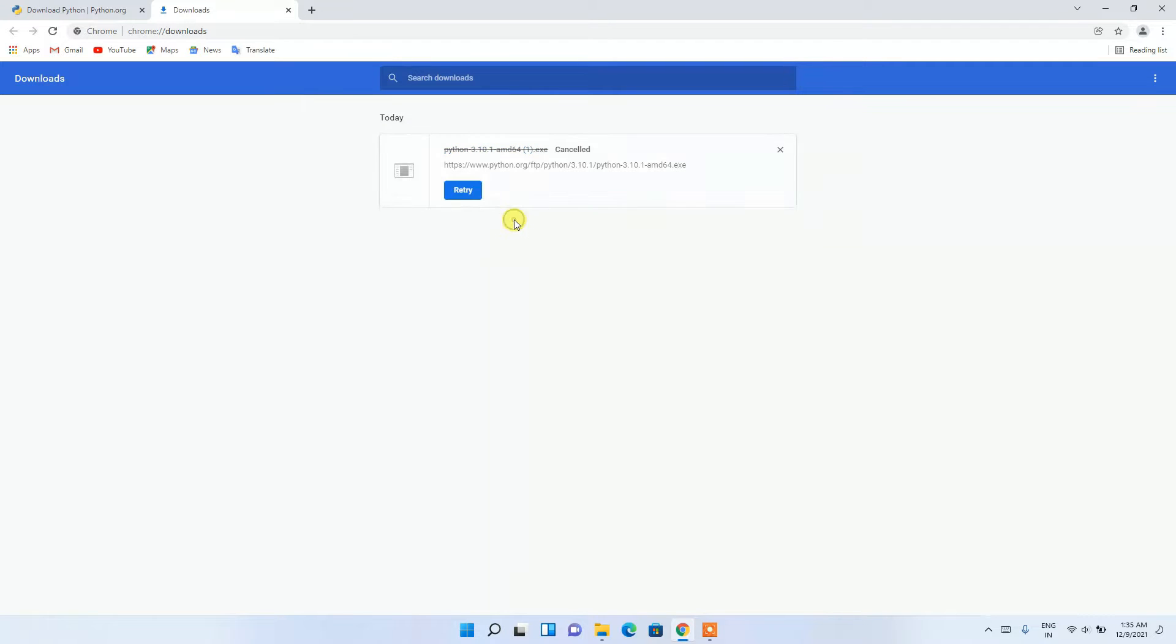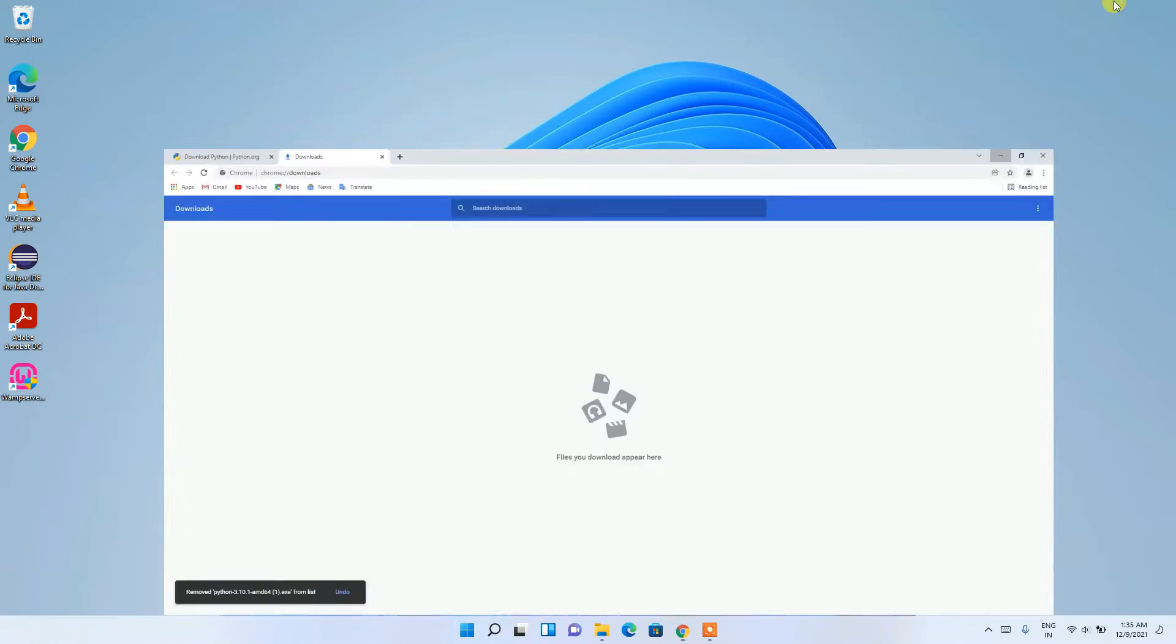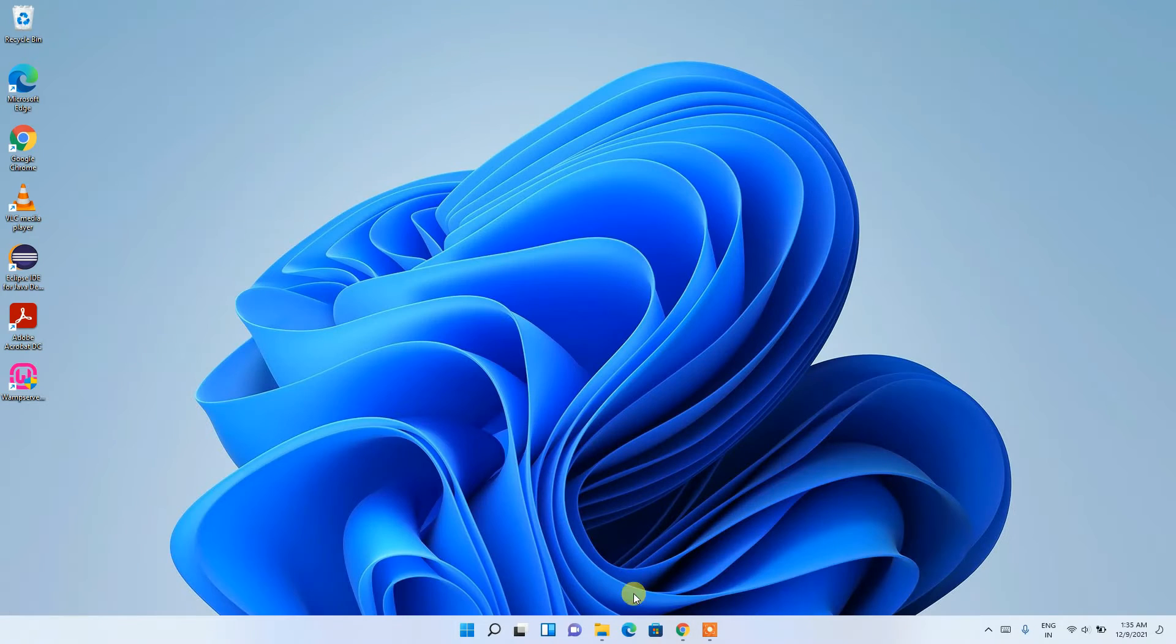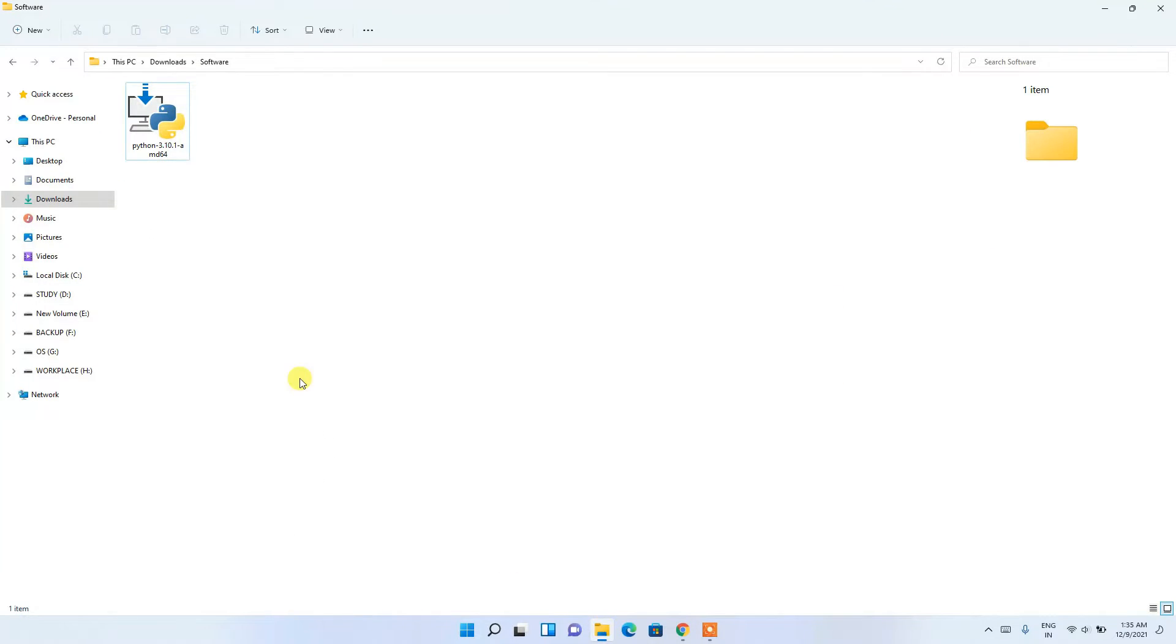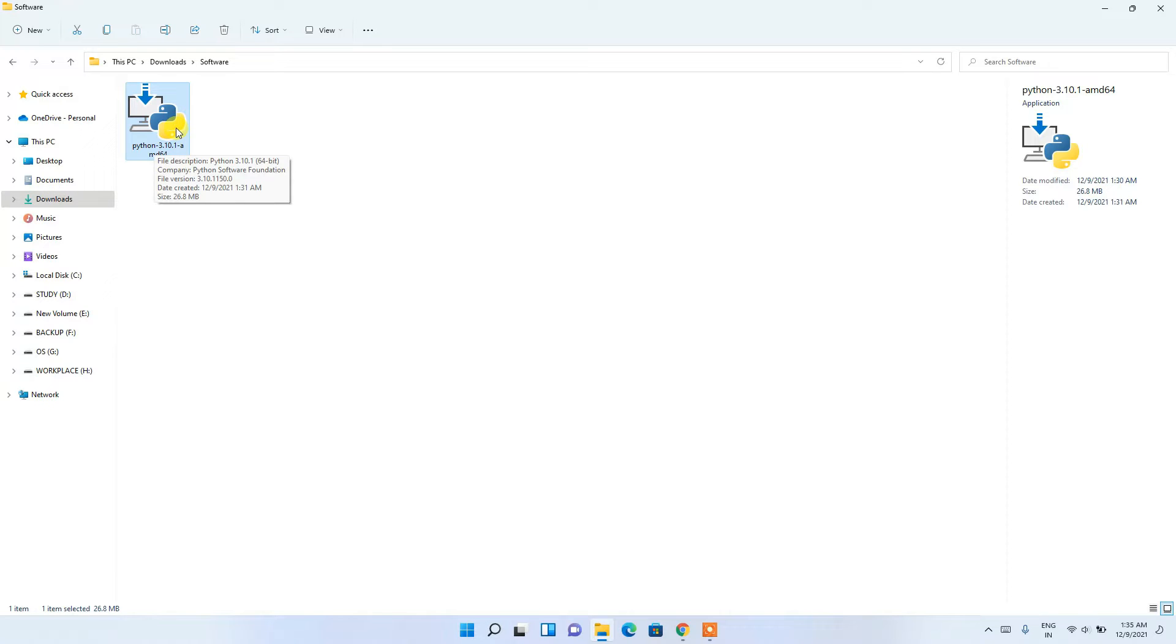I've already downloaded it, so I'll cancel this. If I minimize my browser and go to my downloads directory, you can see Python 3.10.1 has been downloaded. To install, just double-click on it.